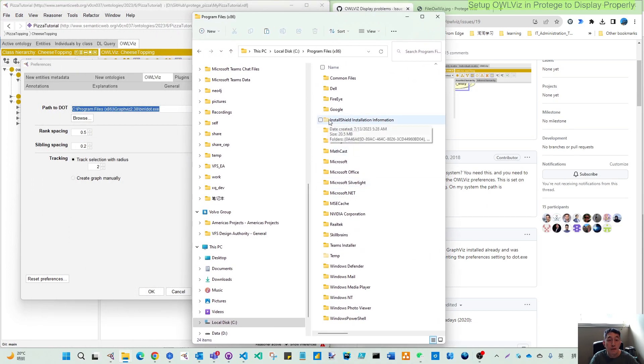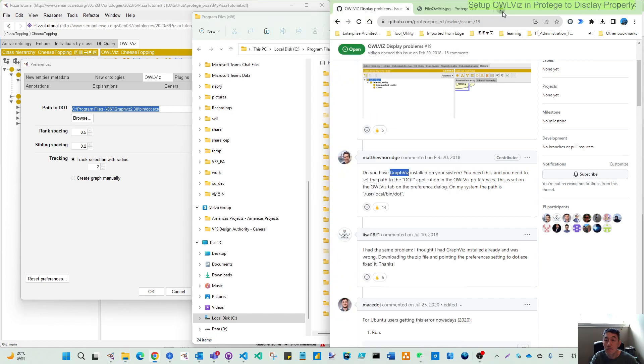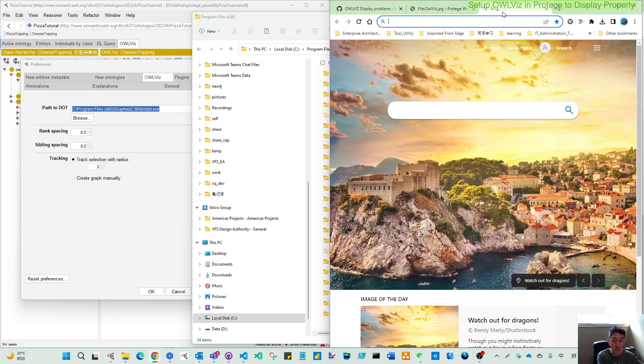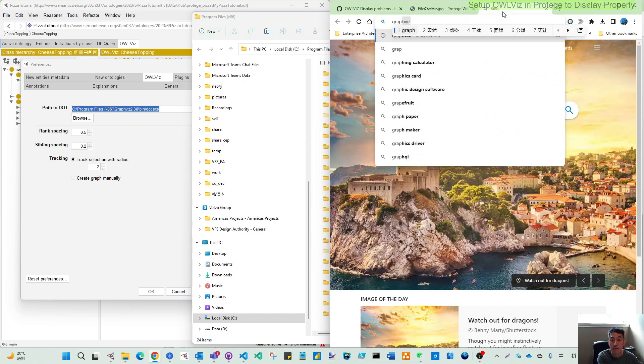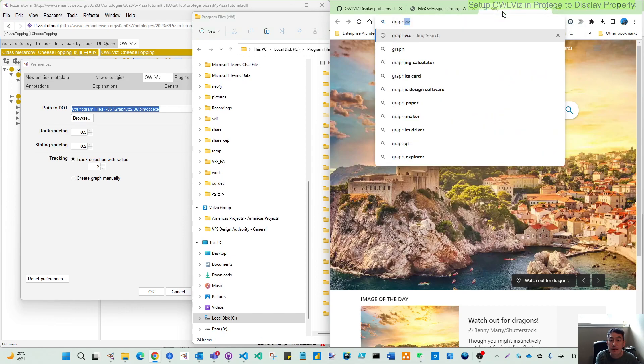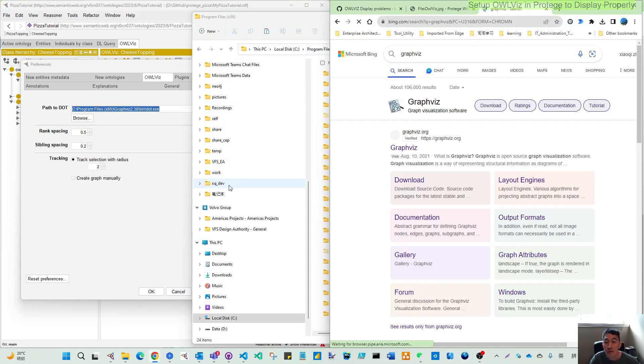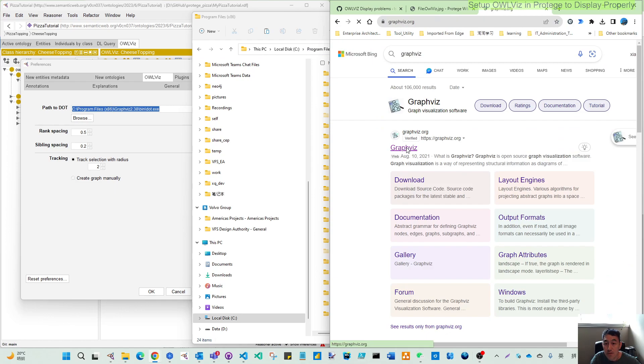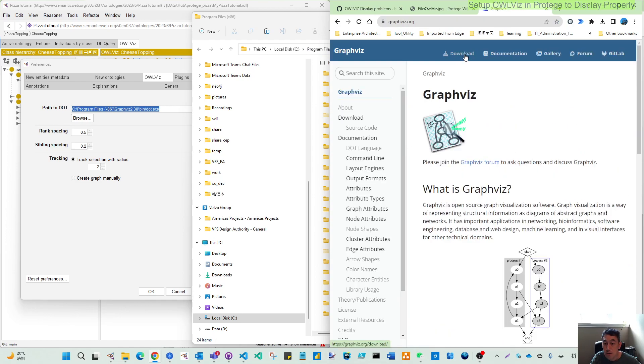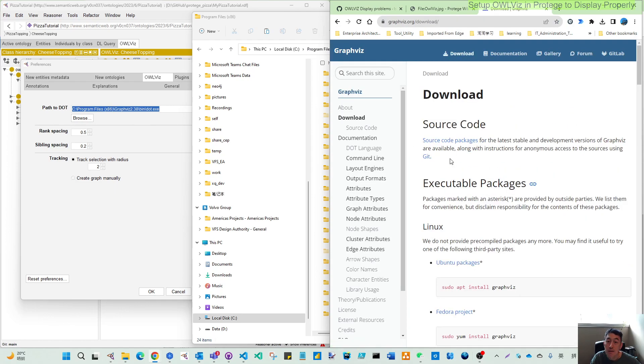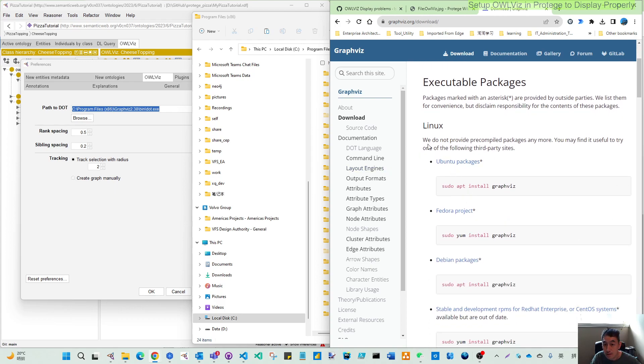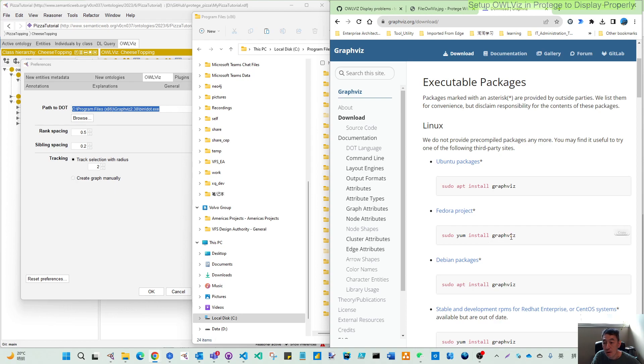So to solve this, the easy thing is you should go to the Graphviz page and you can get this download. Depends on your OS, starting from the Linux, you can get the easy way to use sudo apt or different distributions. You can install Graphviz. They are in the repository.